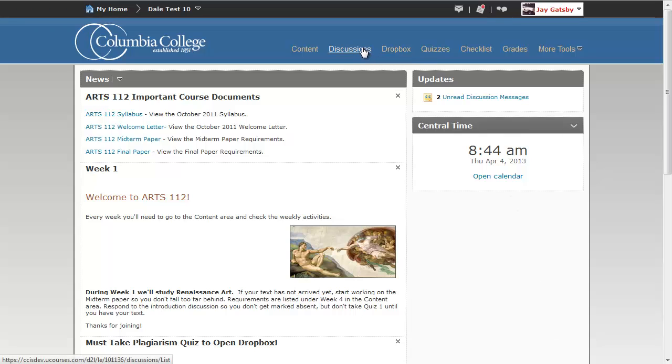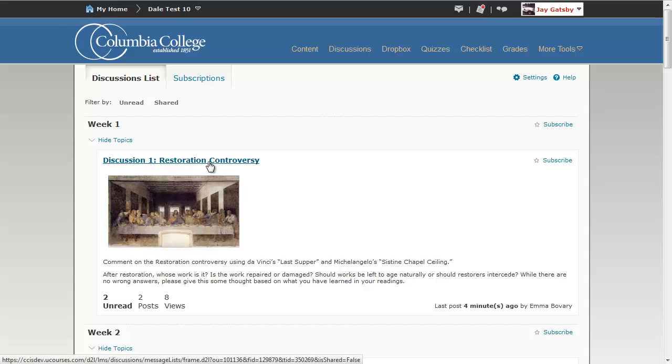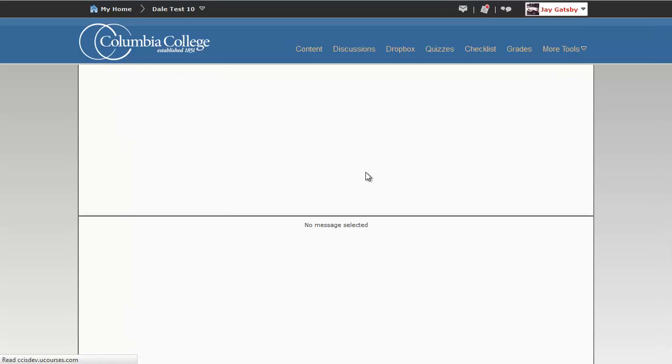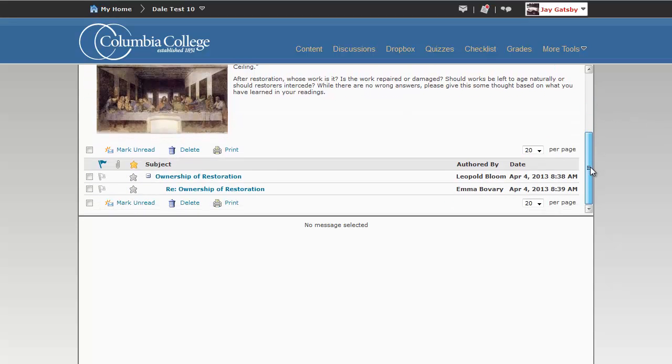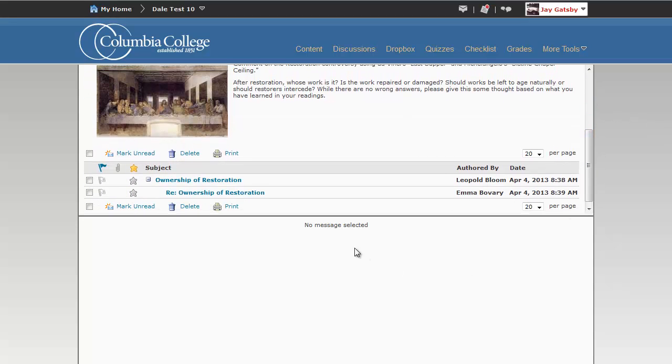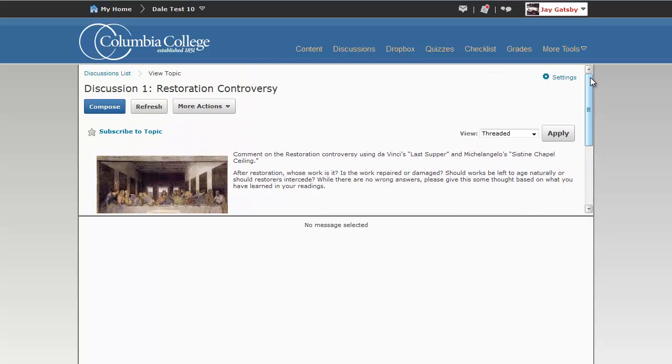Next, let's go ahead and take a look at some of your discussion settings. You are going to spend a lot of time in the discussions area, so you may as well have it look the way that you want. The default view is to have the discussion topics at the top and a preview area at the bottom.